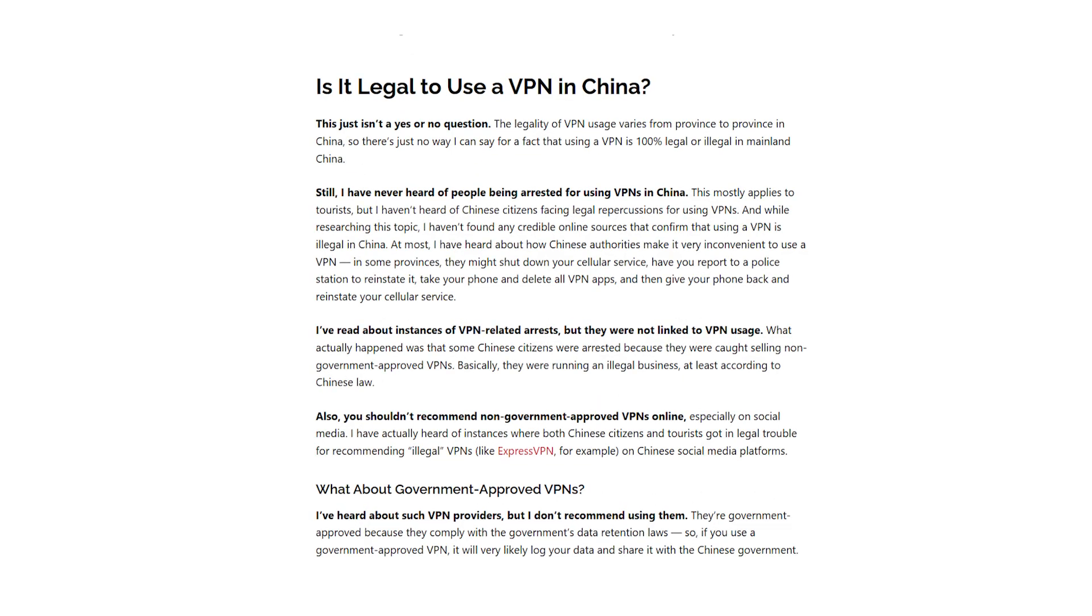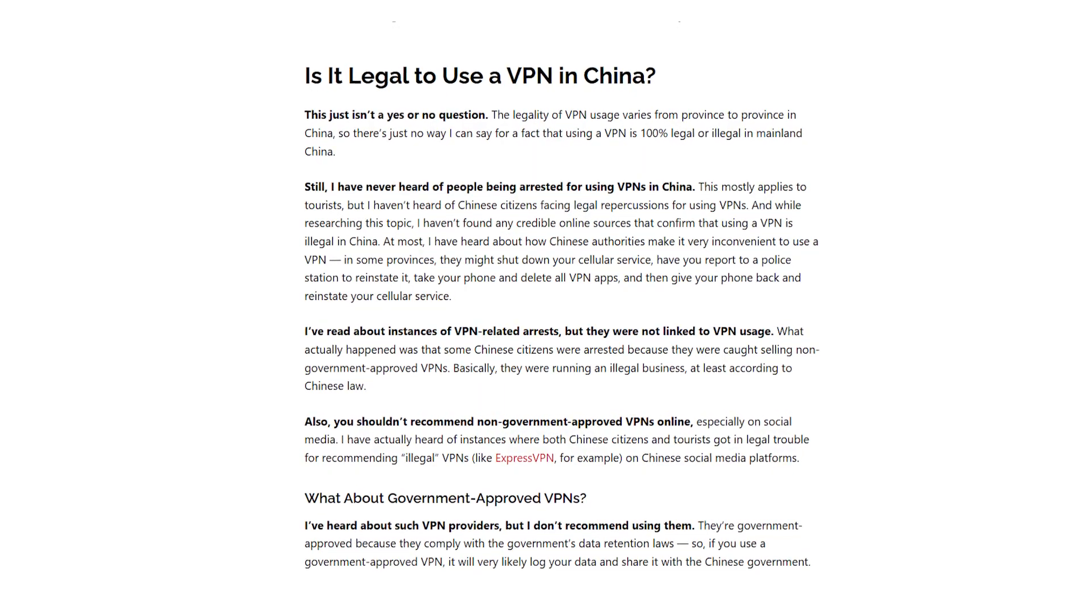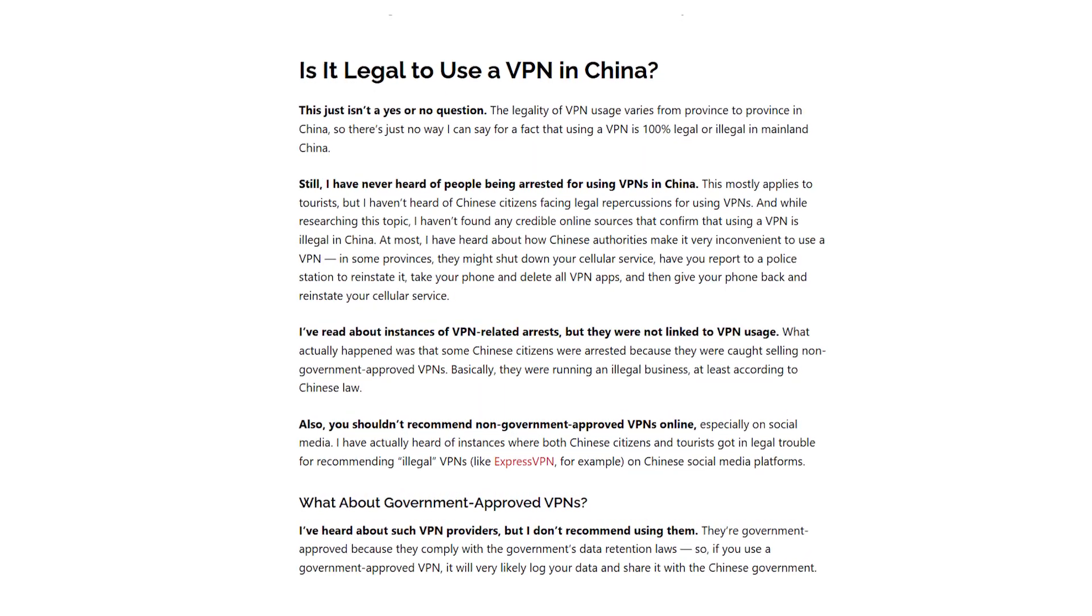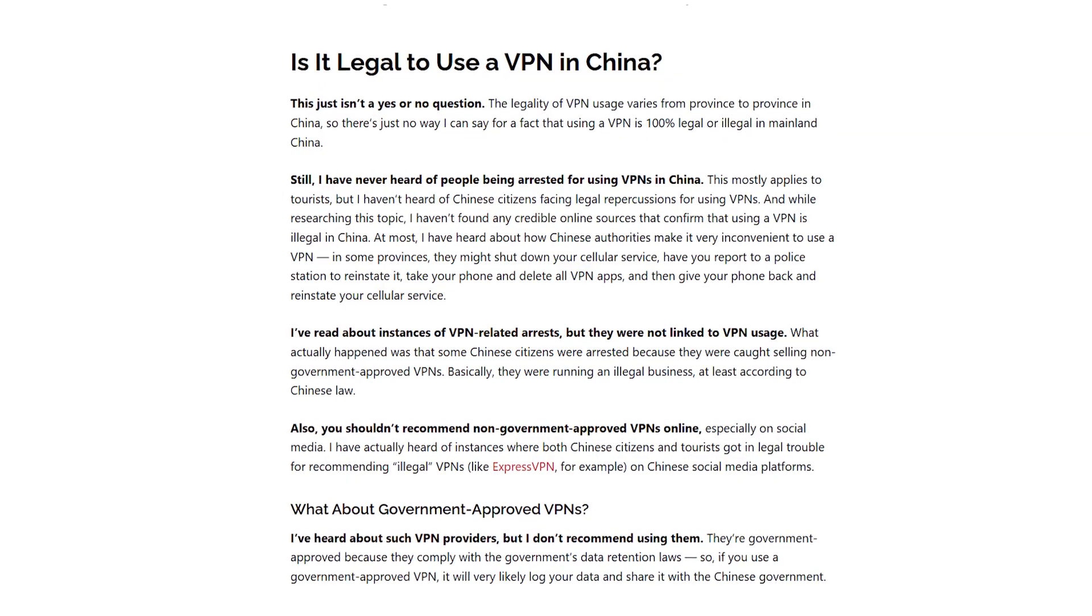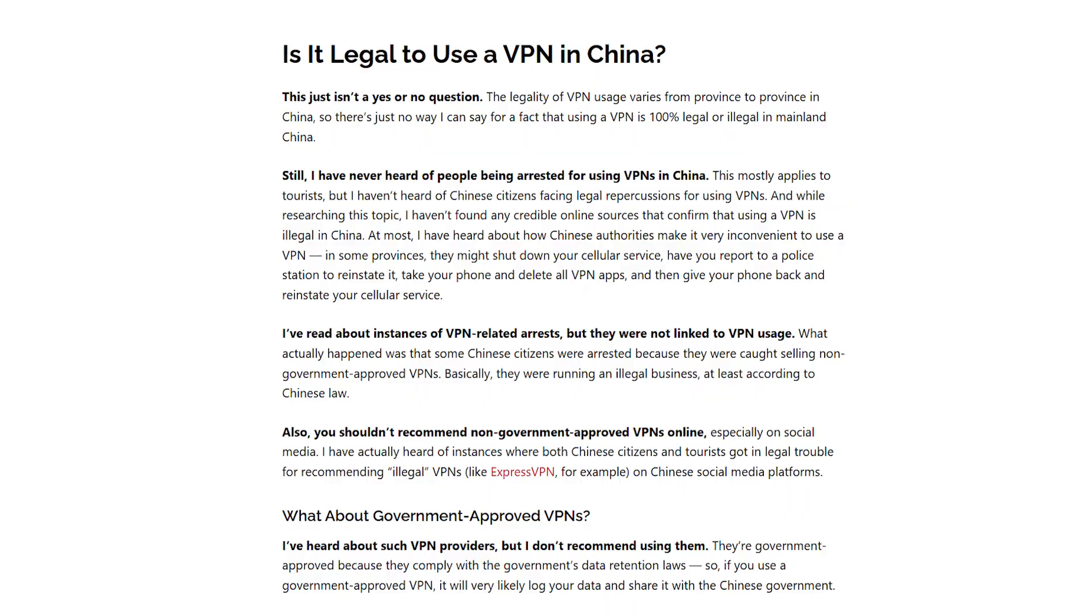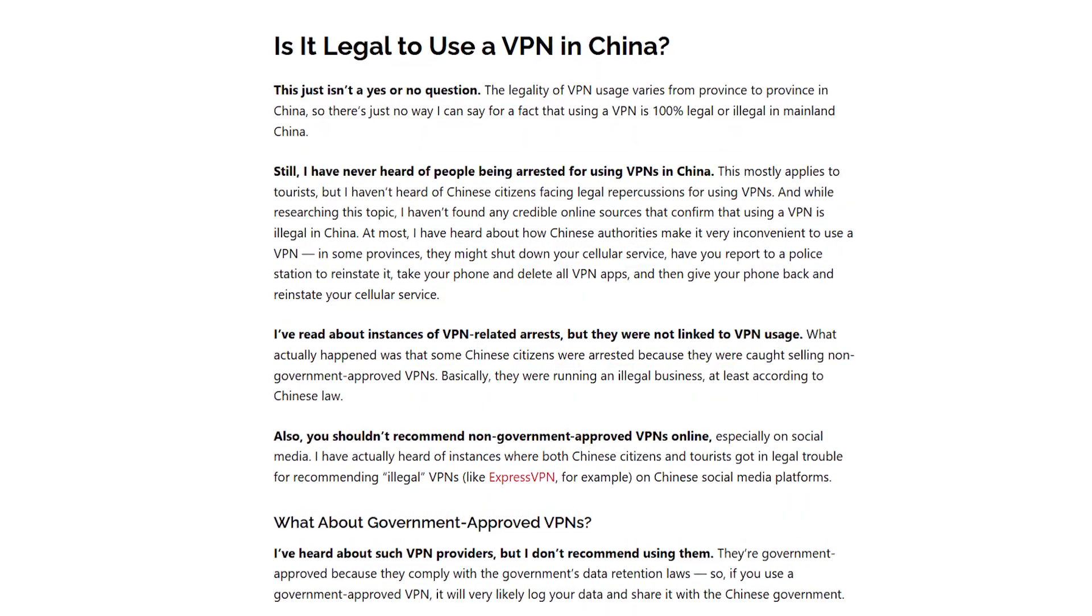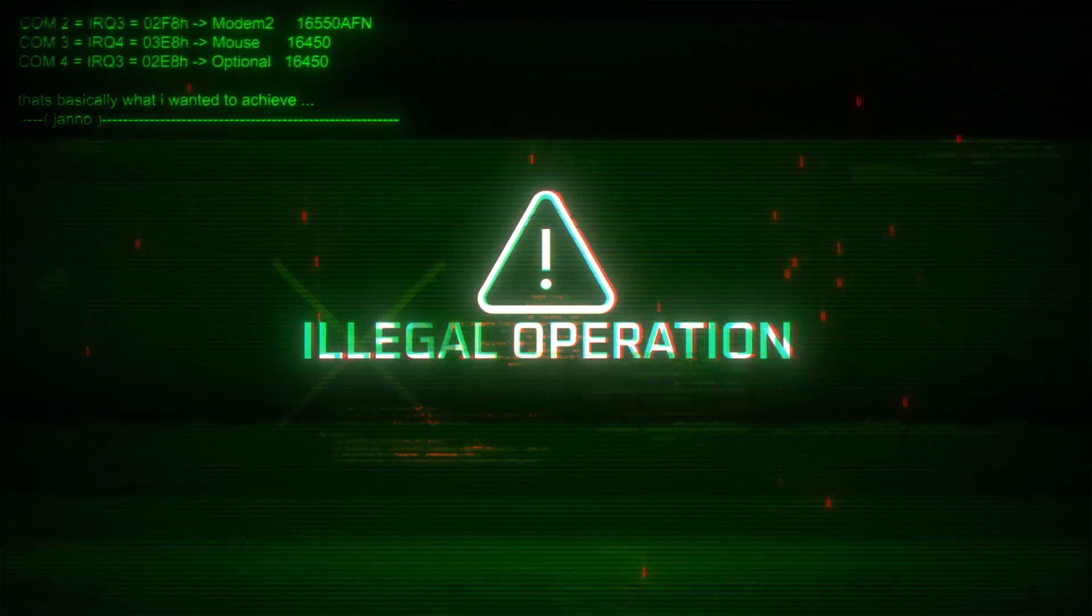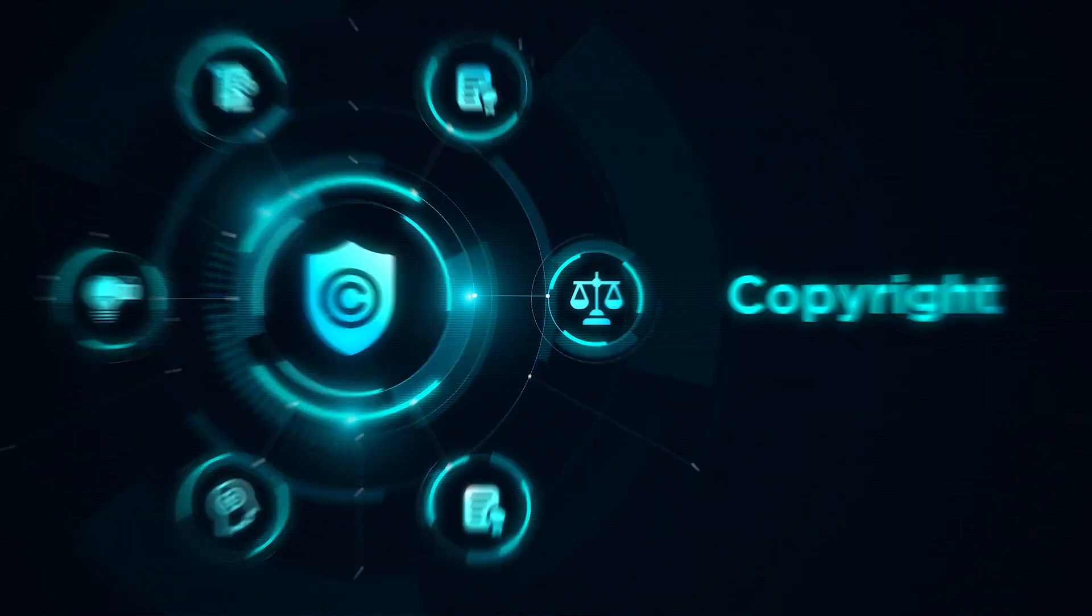Now one quick note about legality, since this comes up a lot. VPNs that aren't government approved are technically banned in China, but that doesn't mean you'll get in trouble for using one, especially as a visitor. So far, there haven't been any public cases of foreigners being penalized for VPN use, but it's still smart to stay low key. That means don't talk about it publicly, and avoid using VPNs for anything that's clearly illegal, like downloading copyrighted content.